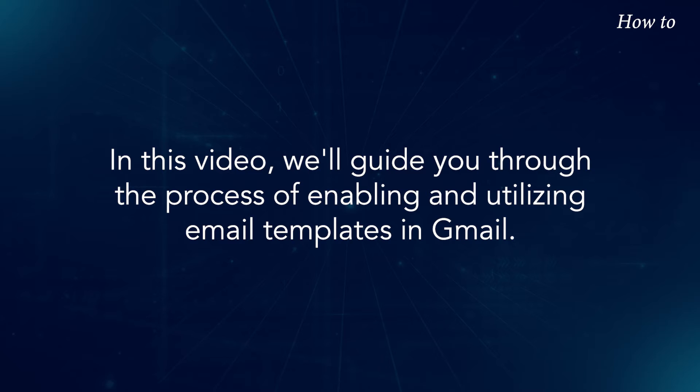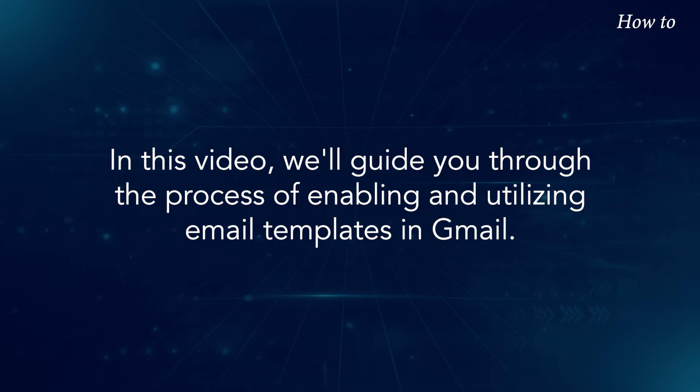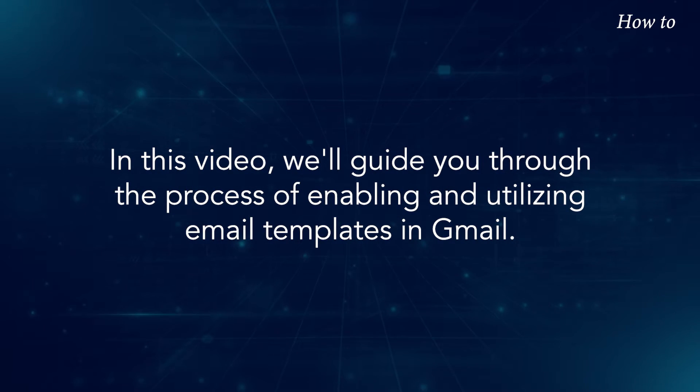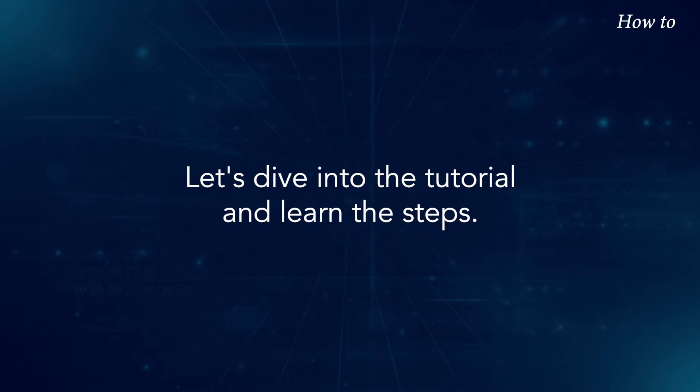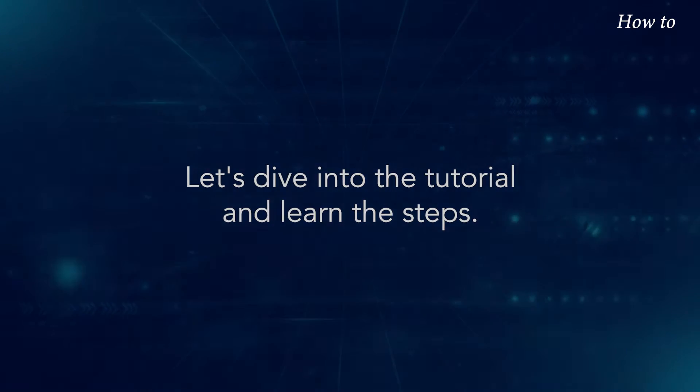In this video, we'll guide you through the process of enabling and utilizing email templates in Gmail. Let's dive into the tutorial and learn the steps.